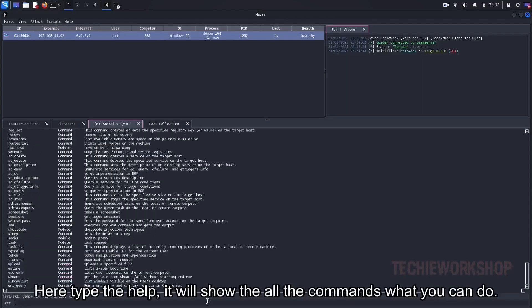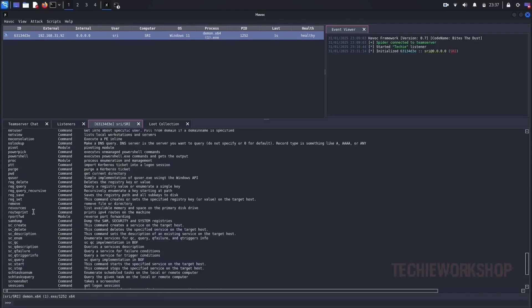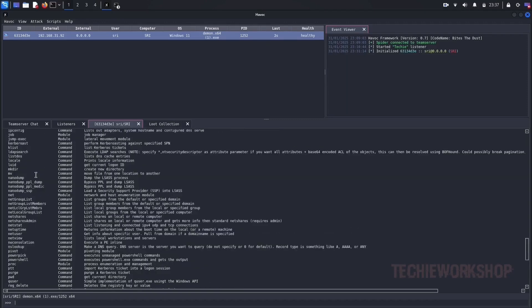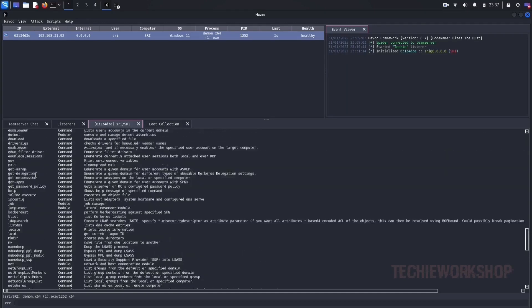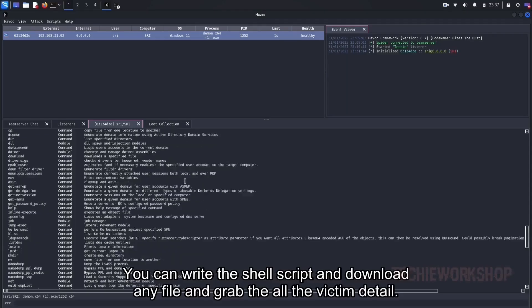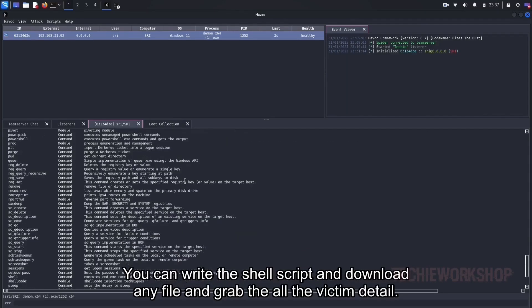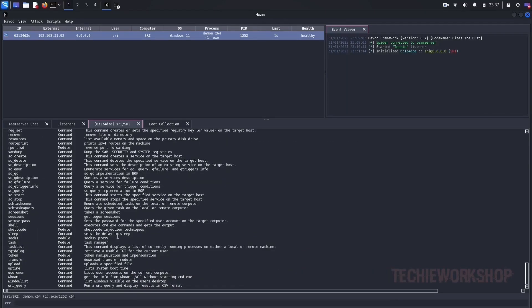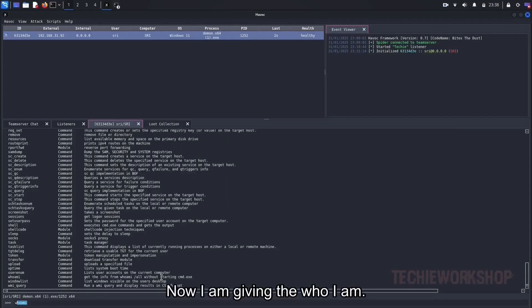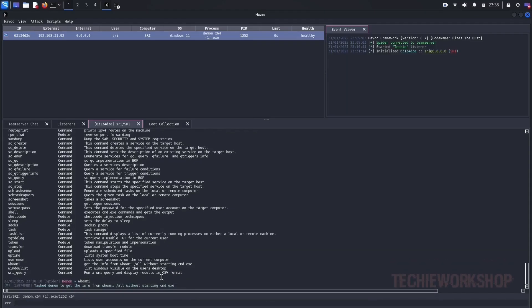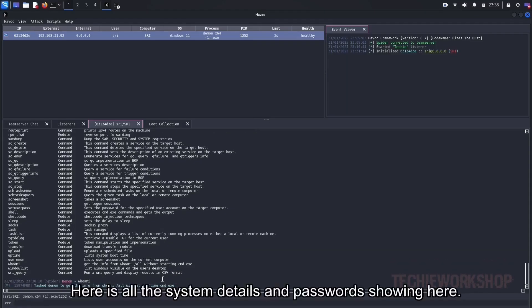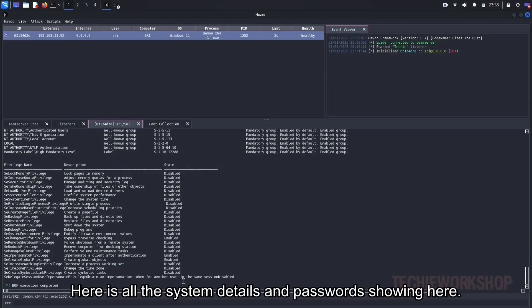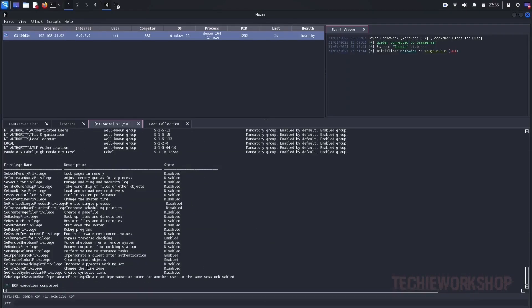Here type help, it will show all the commands what you can do. You can write shell scripts, download any file, and grab all the victim details. Now I am giving whoami. Here are all the system details and passwords, showing here.